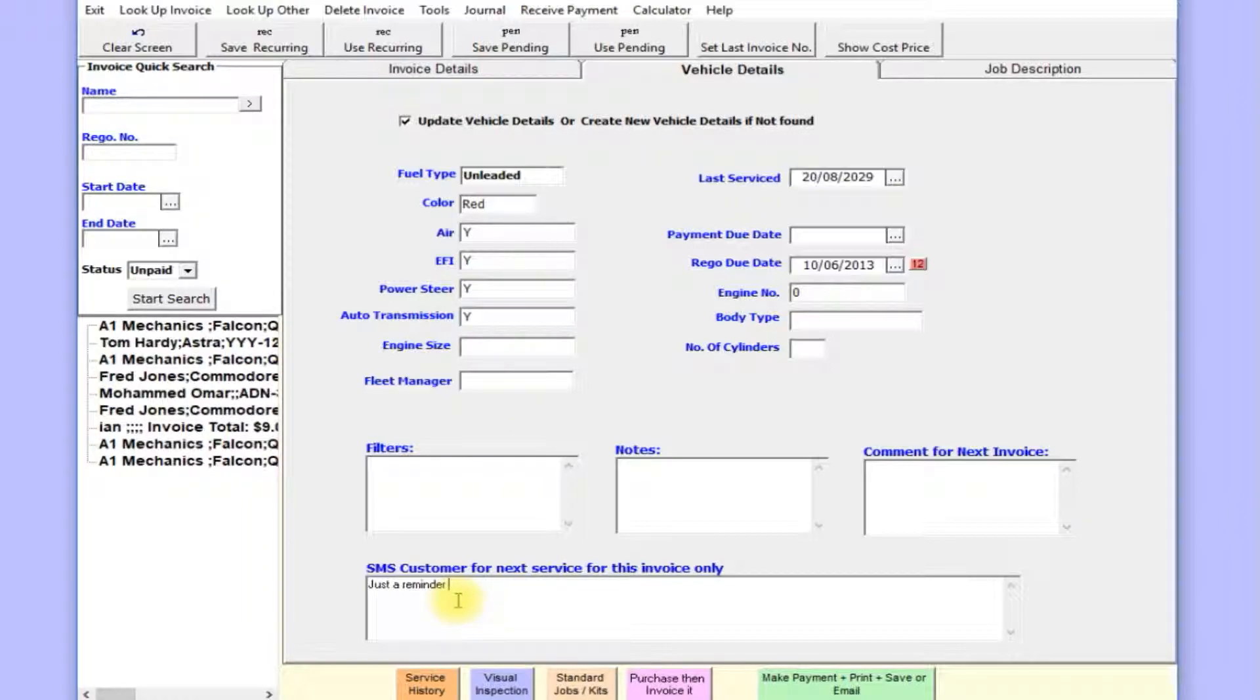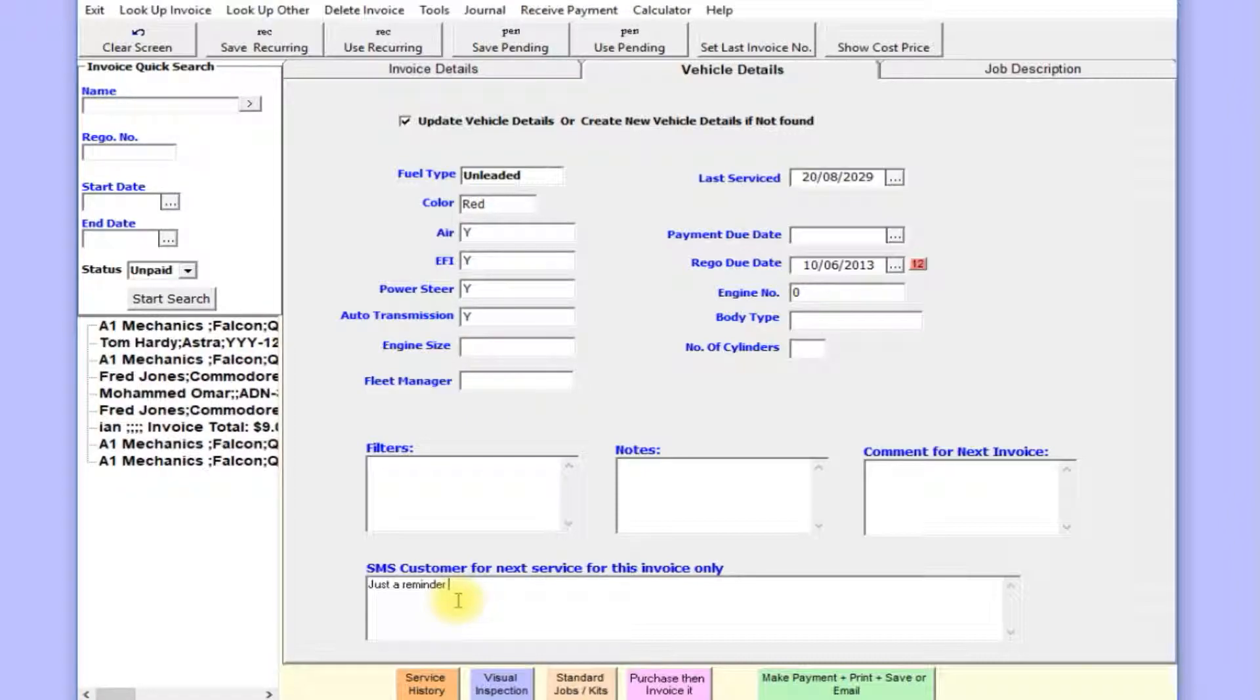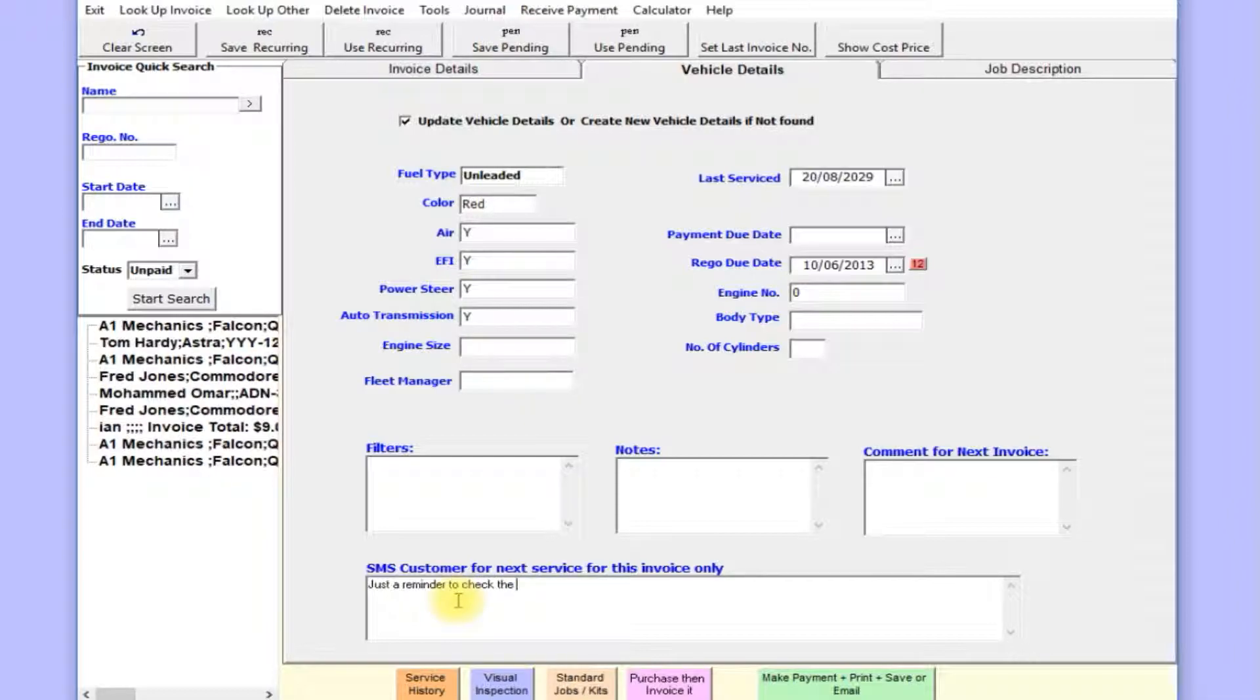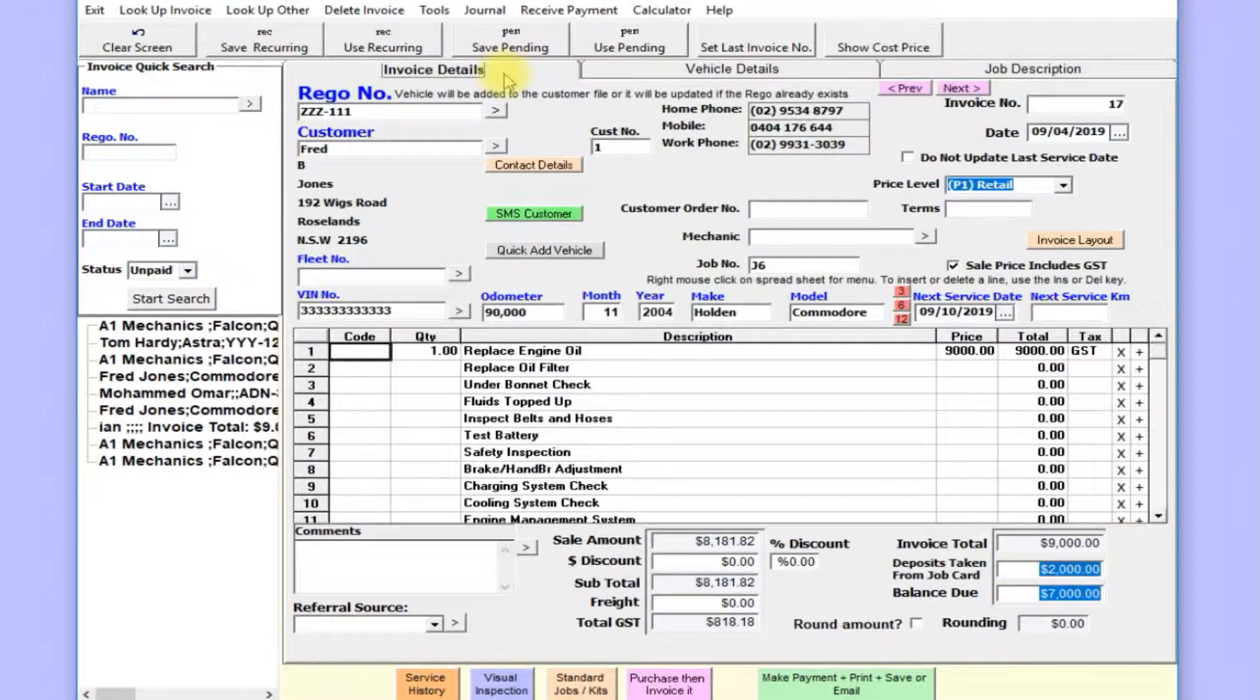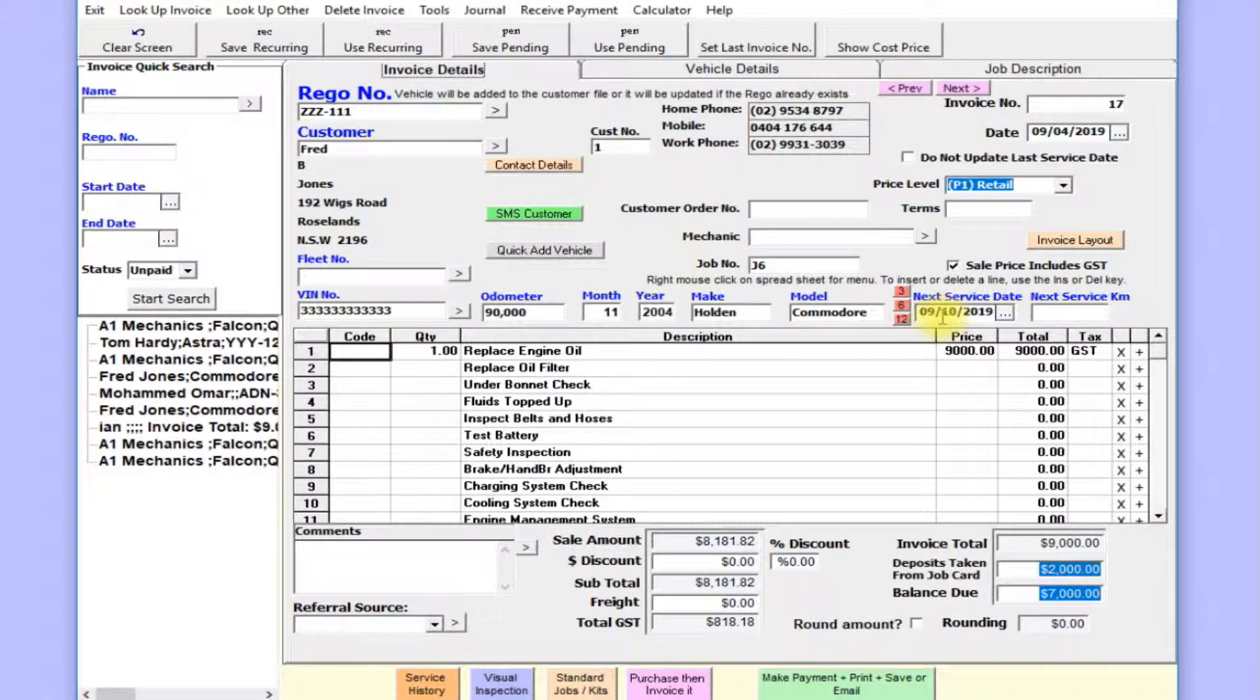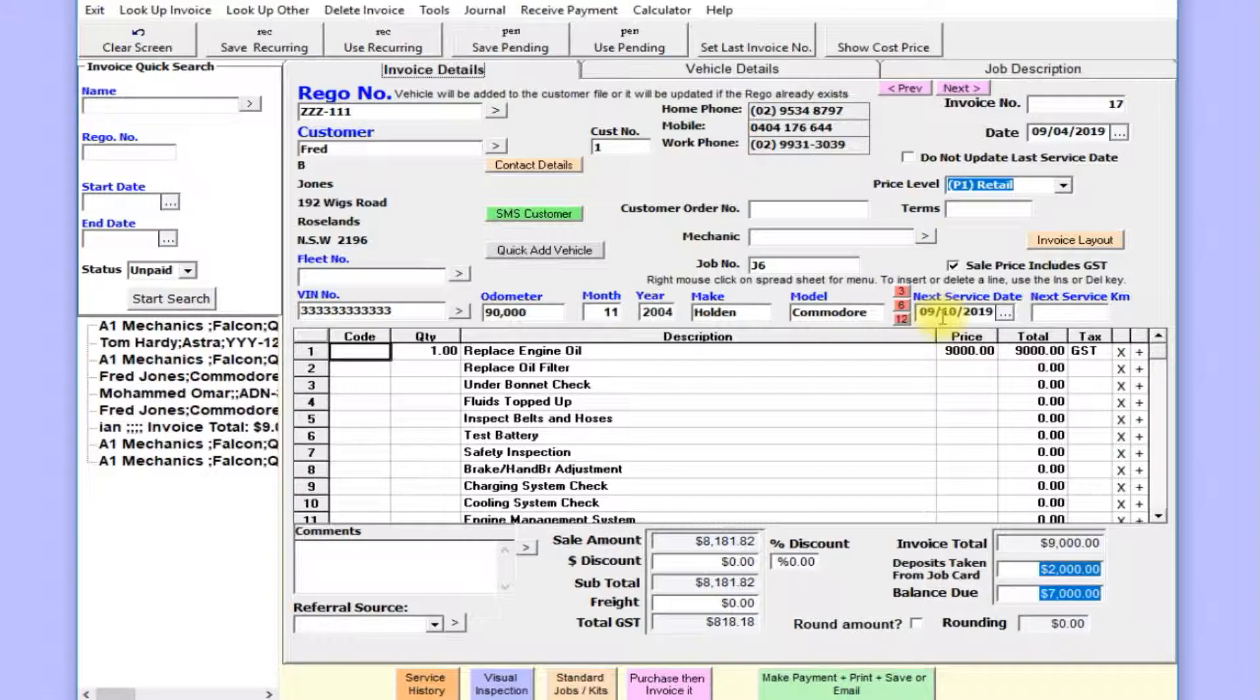When that next service date comes, it will send an SMS automatically by itself without any intervention to that customer. Whatever you type in here, it will send—just a reminder to check, for example. So on the next service date, that SMS will automatically be sent out, so your workshop will be on autopilot, just sending out the SMS on that day.